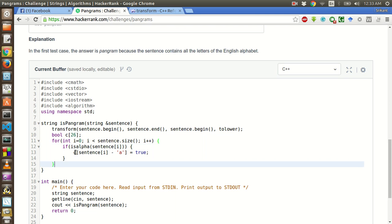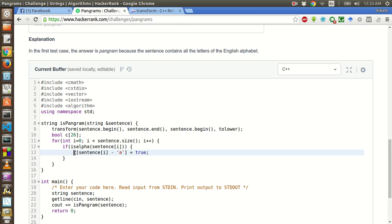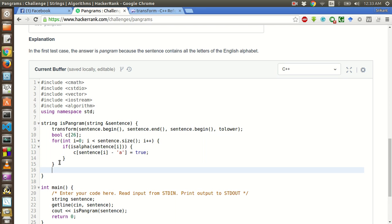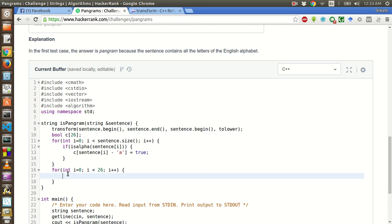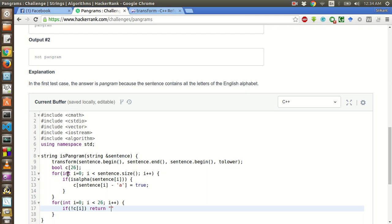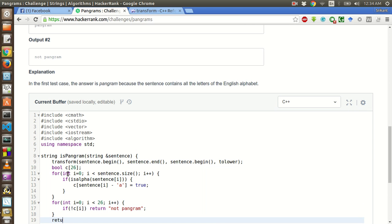After this what we will do is int i equal to 0, i less than 26, i plus plus. If any of the alphabet is not present, so it is false, then we have to return not pangram. Otherwise we will return pangram. If c of i is false, then we will return not pangram, otherwise it will return pangram.